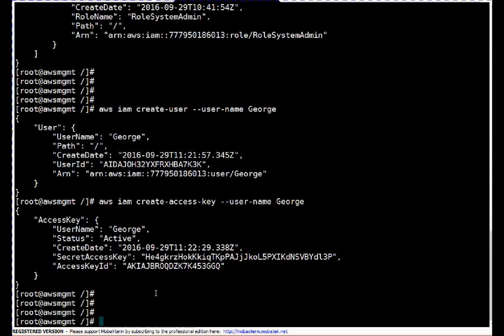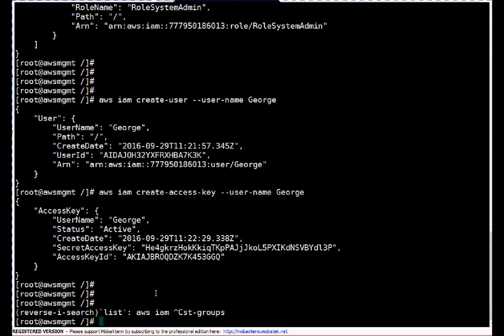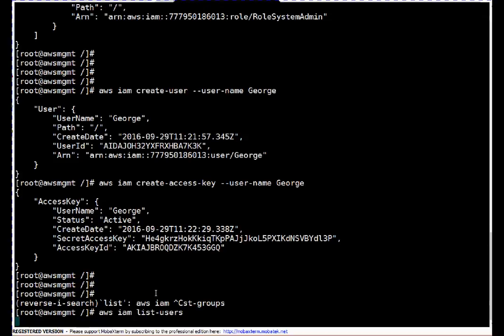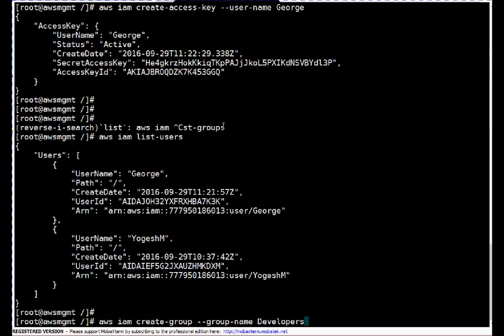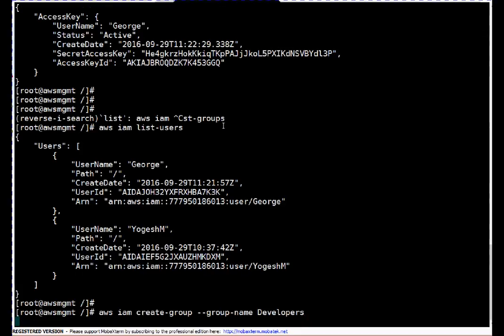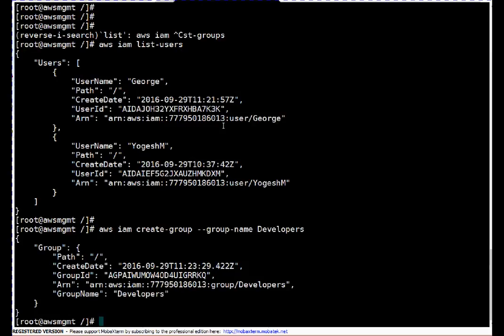Let me list the users again. Now if you see there are two users: one is Yogesh M and one is George. Next, let's create a new group. I already created a group named system admin — now I'm creating one for developers, naming it 'developer'. The command is 'aws iam create-group --group-name developer'. This group is now created.